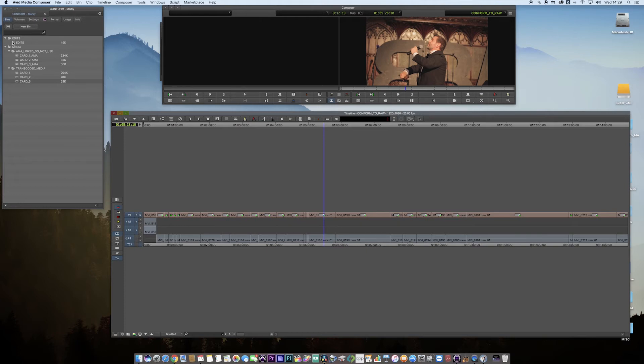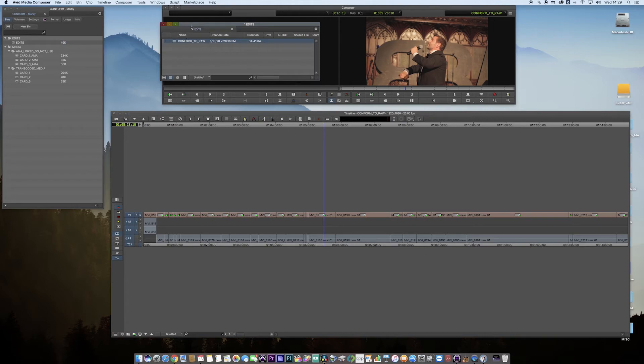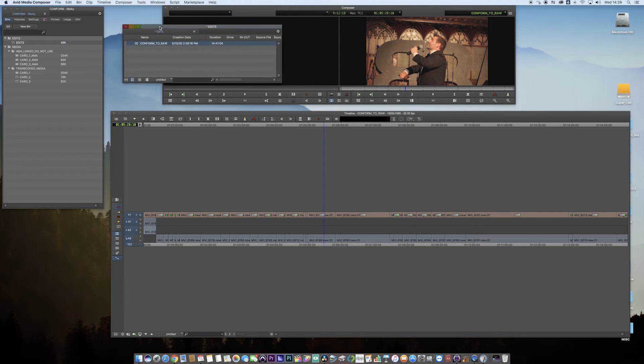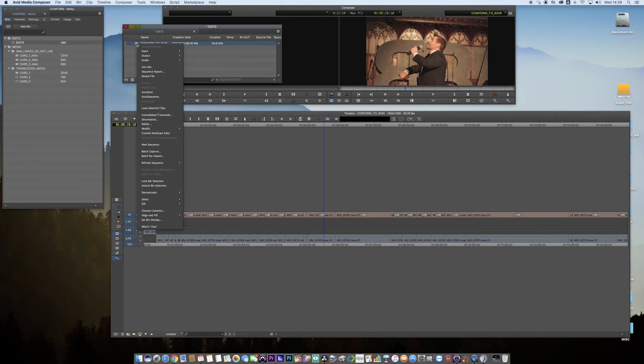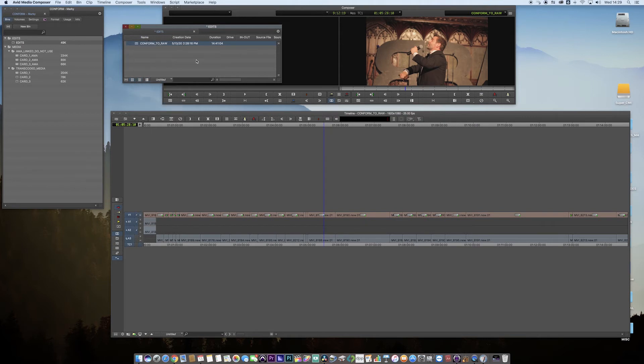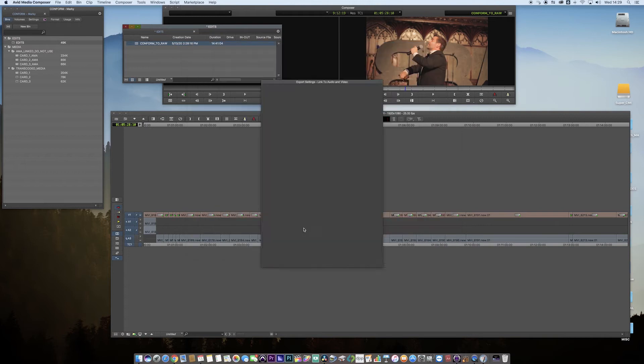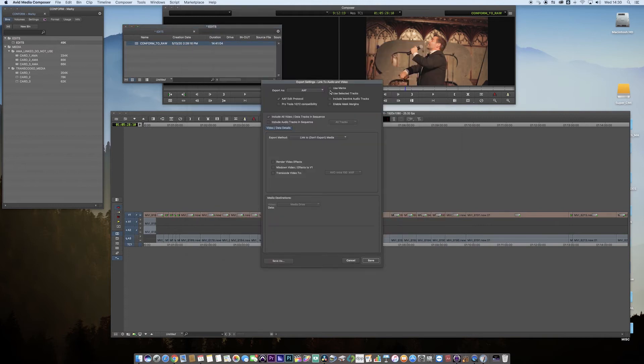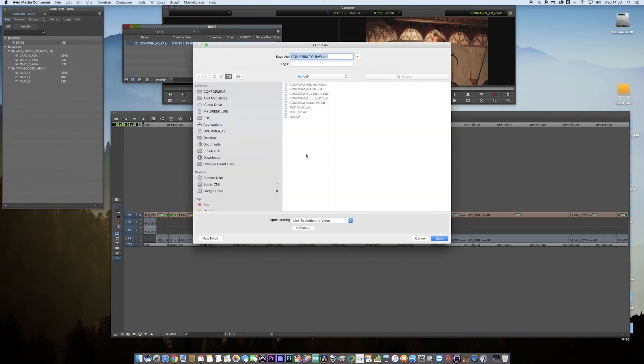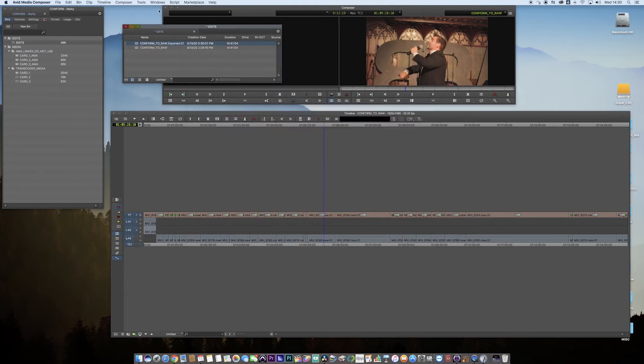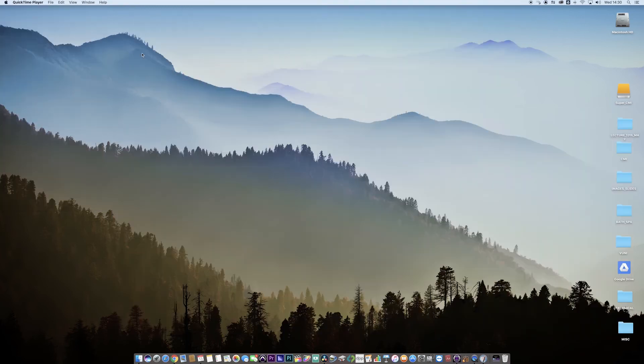I mean, it's just clips on a timeline, but consider it to be your picture lock. We now want to go to Resolve and reconnect. If you click on the sequence, right-click, output to file, and I'm going to link to audio and video. If we open up the options, I don't need to use marks or selected tracks. Link to media, that's fine. Click Save and save again, and it's now made that file.